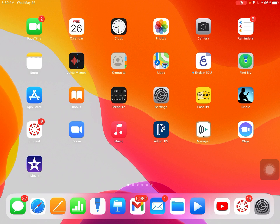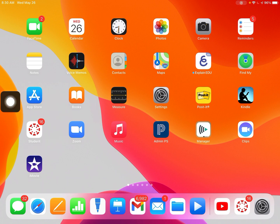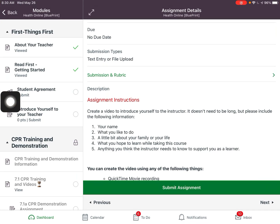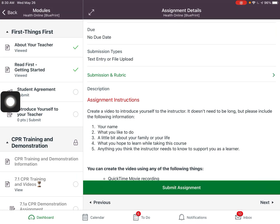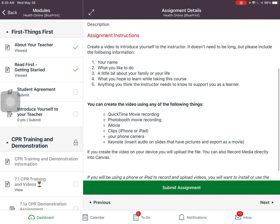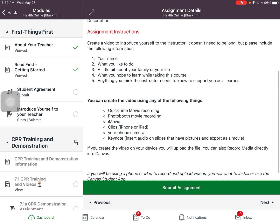I have the Canvas Student app right here on my home screen, so I'm going to tap on that. I'm already in my course in the module and the assignment that I need to do. This particular assignment has assignment instructions and I've been instructed to create a video.